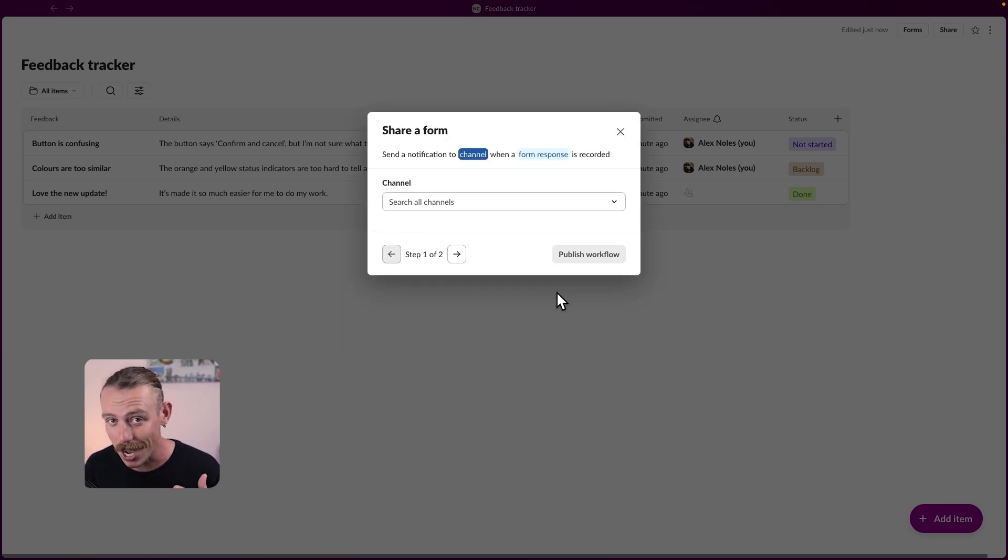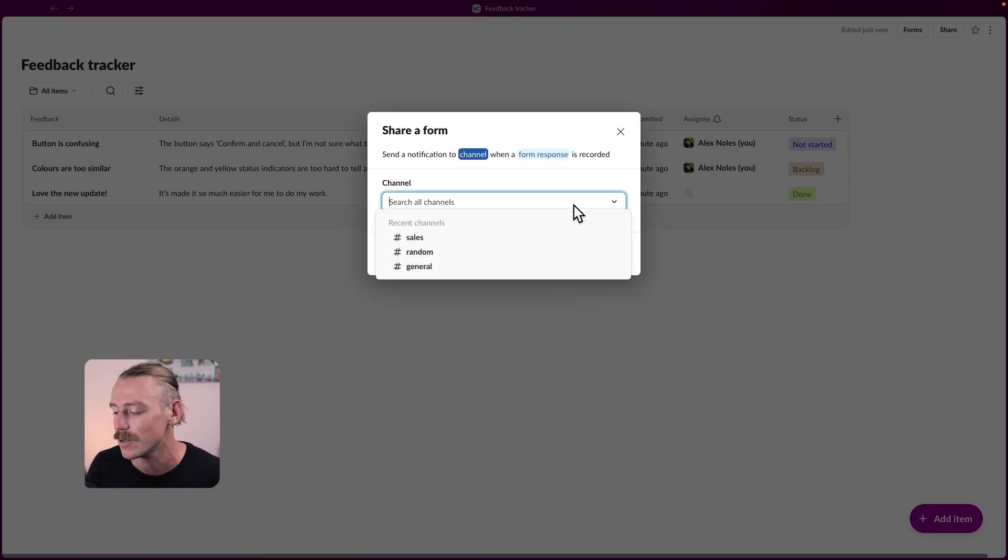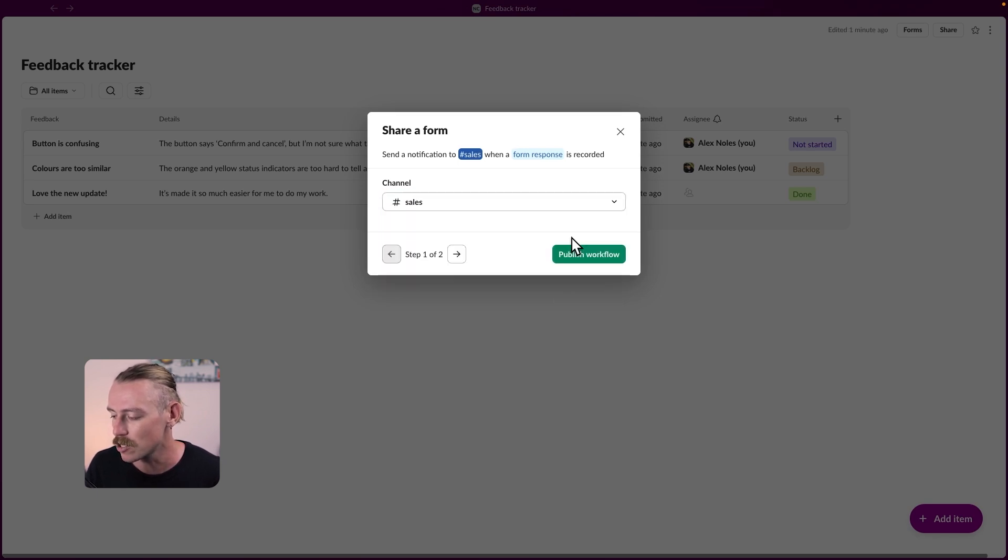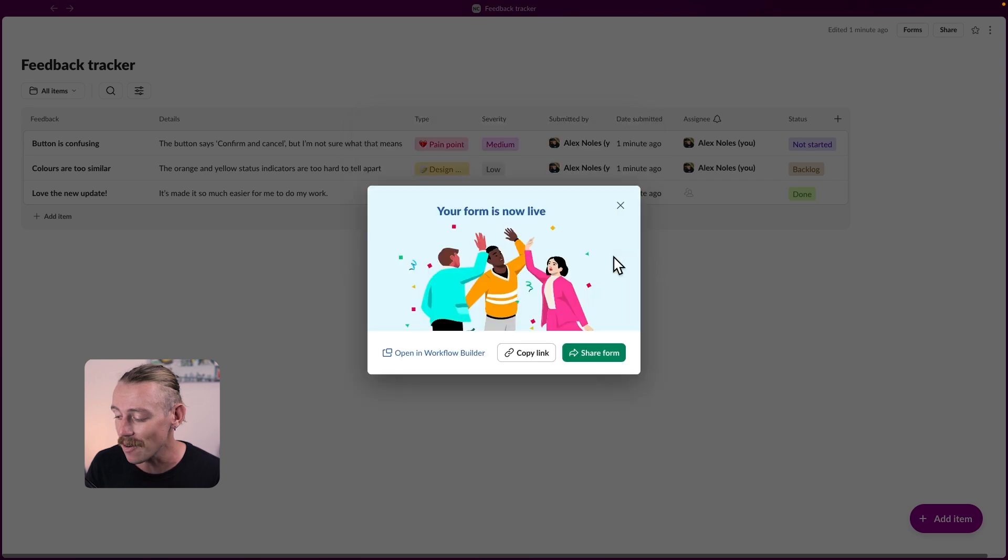Then we'll want to select the channel that we alert when the form has been submitted. So I'm just going to go with sales for this and publish workflow. Sweet. Our form is now live.